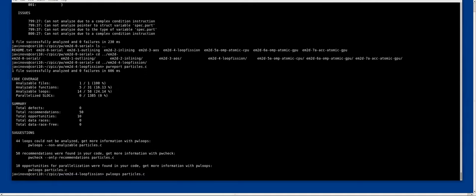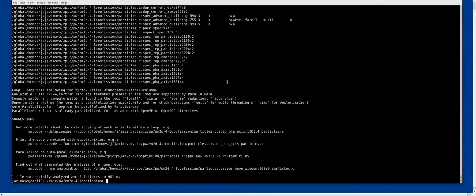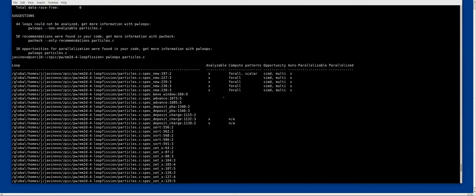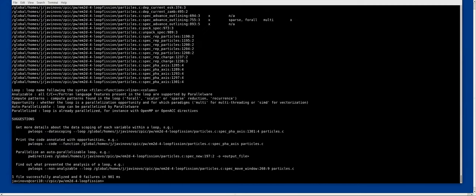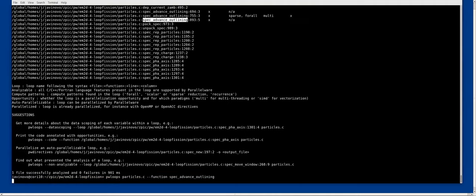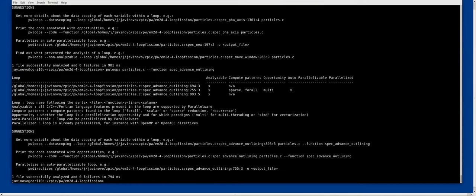Again, I will get a lot of output, so I want to put it again for the, in this case, the function has been renamed after the code transformations after the factoring. So we want to filter by spec advanced outlining.